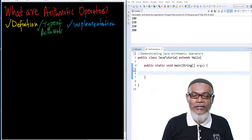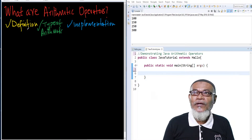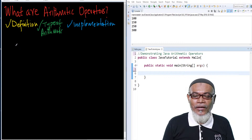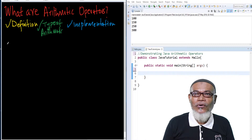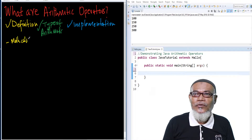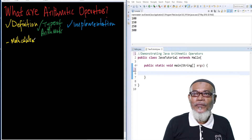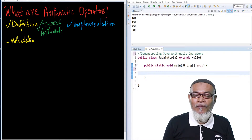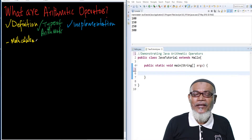We're asking ourselves: what is the definition of arithmetic operator? Basically, arithmetic operators are used to perform mathematical calculations, just as in algebra — the same way we do them in algebra, we do them here.